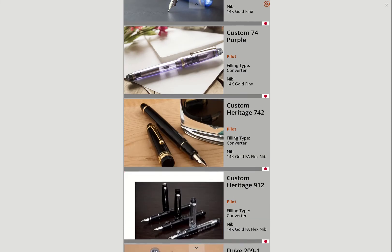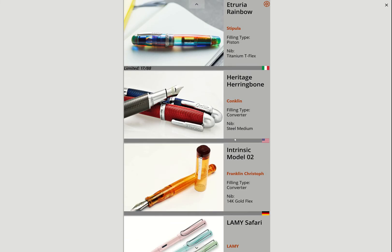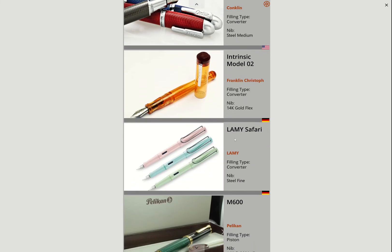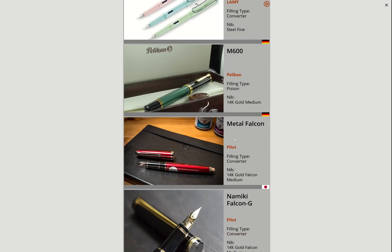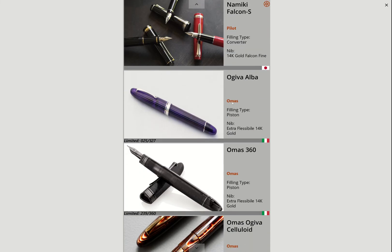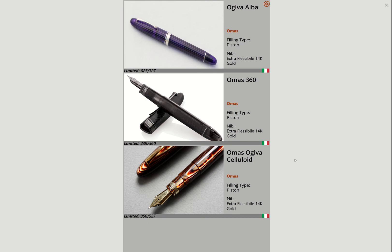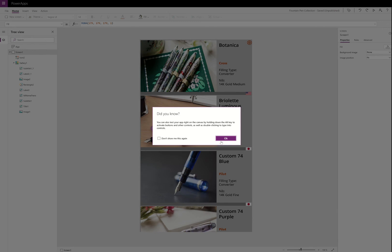And then I can say, okay, instead of showing me Pilot, show me all the Omas. And so just by tapping on the gallery, it'll filter it down to the Omas pens. And so that little trick, I kind of like, and it was really easy what I did. So let me show you what I did there. So on the app load.